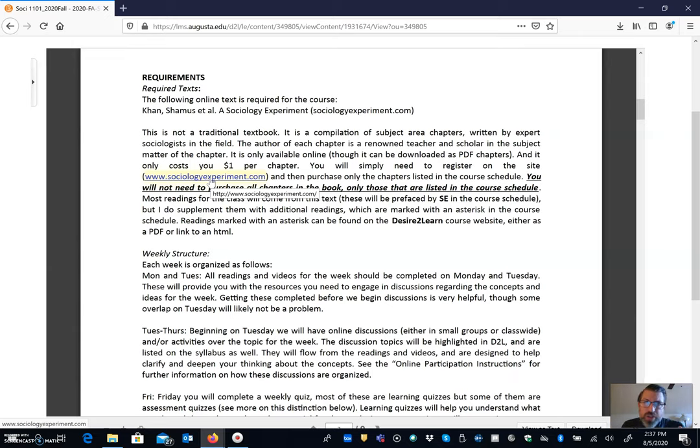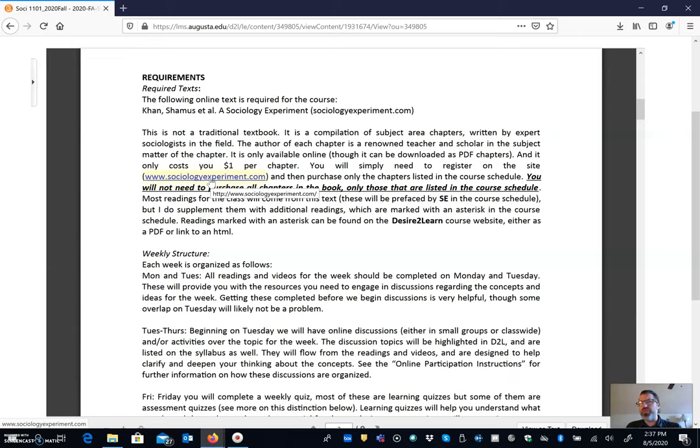Do not buy all of the chapters. This is critical. Do not buy all of the chapters. We're not going to use them all. We're only going to use a few of them. So make sure you know what chapters we're going to actually need for the course and you can see that in the course schedule.